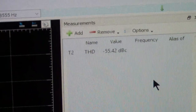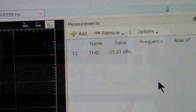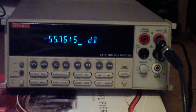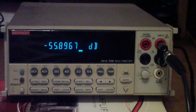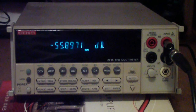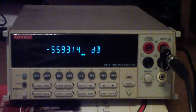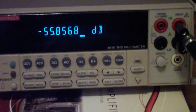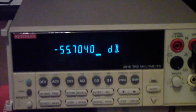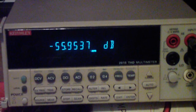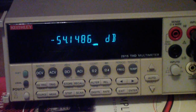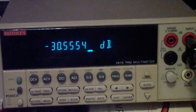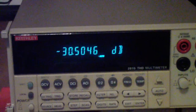Now let's go over and see what we get on the Keithley. Here is the distortion I'm getting — you'll notice it's registering around negative 55 dB. Now let me turn up the volume until we get significant distortion. And you see it goes to about minus 30 dB.